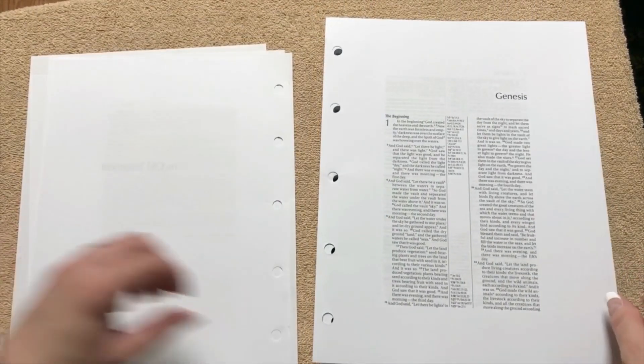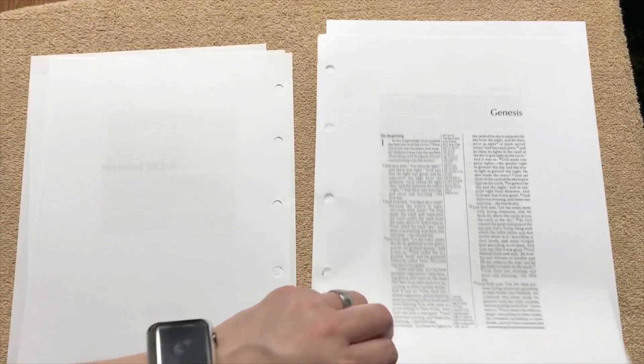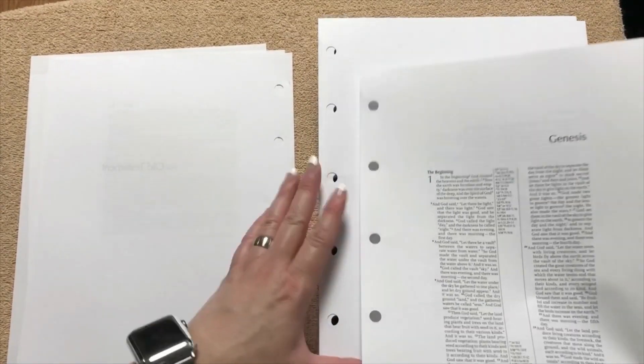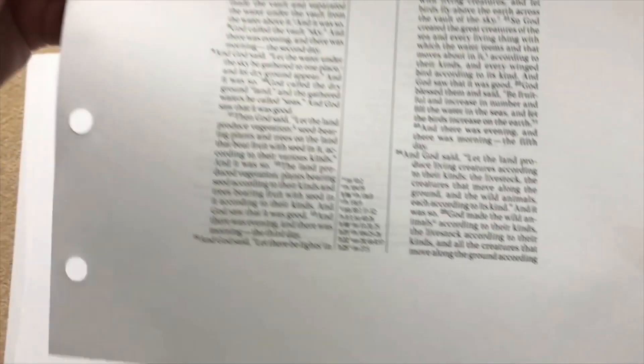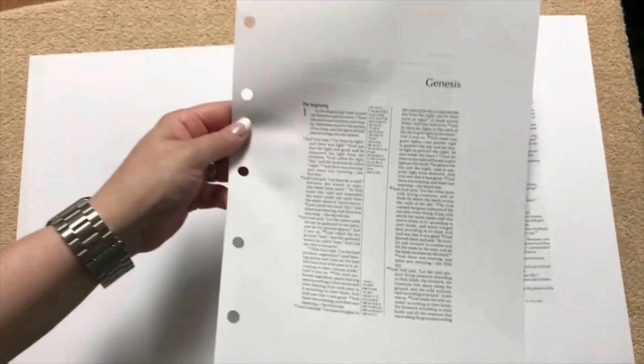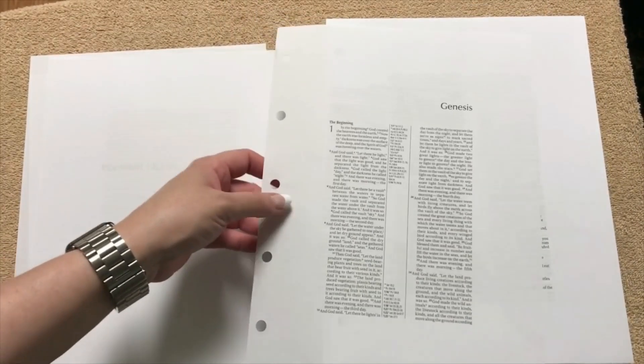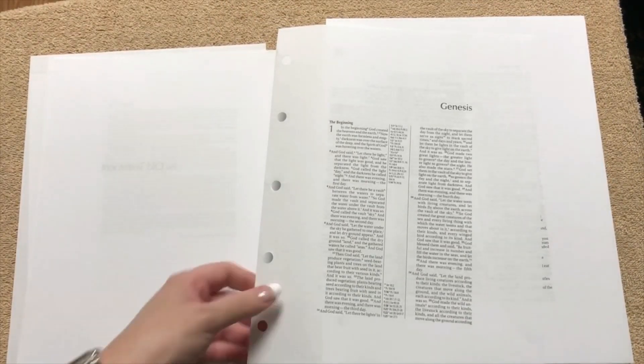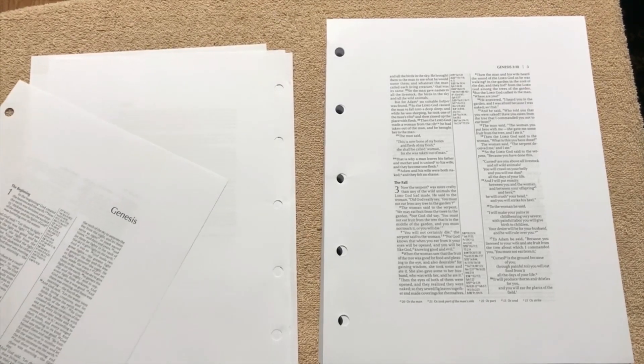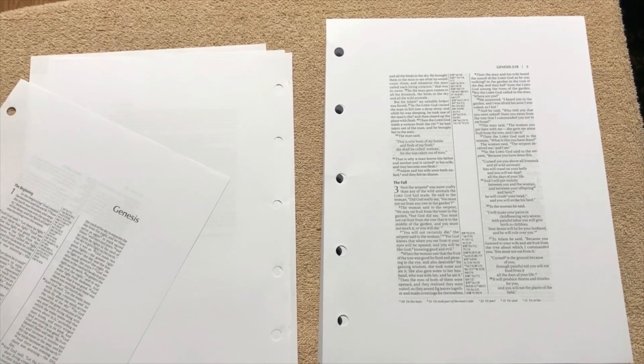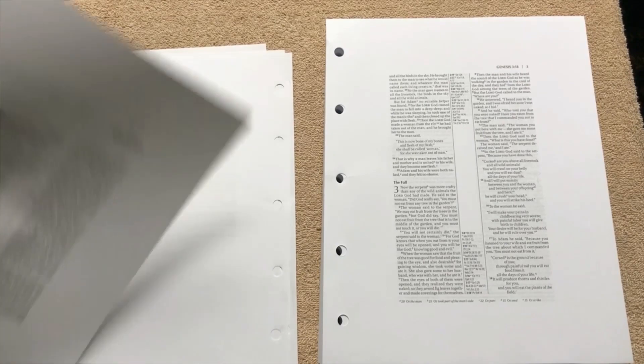So you can see on here how wide these margins are. So lots of margin space, and I believe that they said that it was an inch and a quarter, but that just seems larger to me. So I'm just going to take a quick measurement. It's actually two inches.